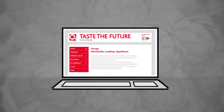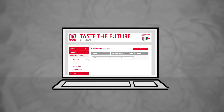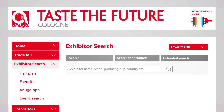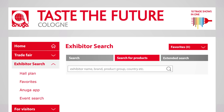Welcome to Anuga.com. The exhibitor search provides you with three different ways of searching for the right exhibitors: searching by keywords, searching by product group, and the extended search.